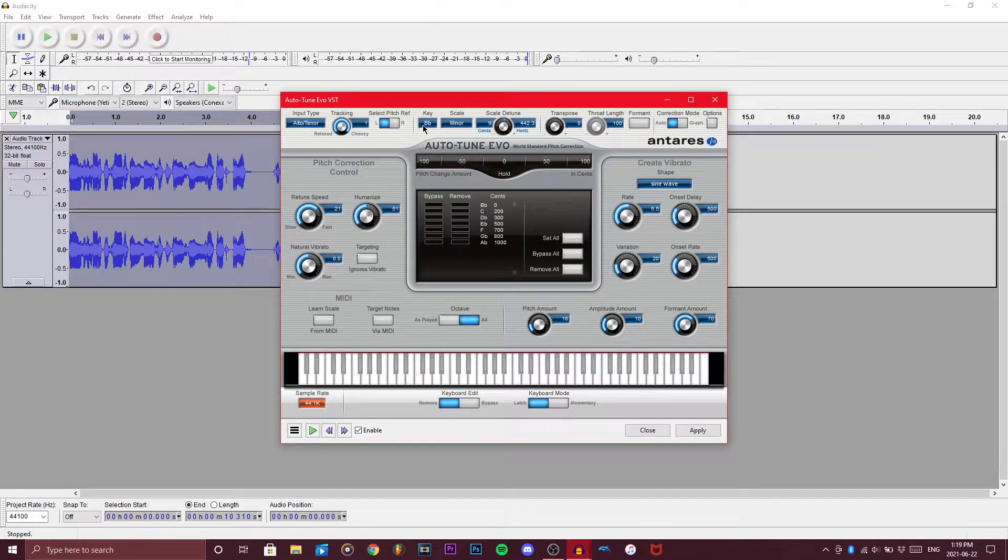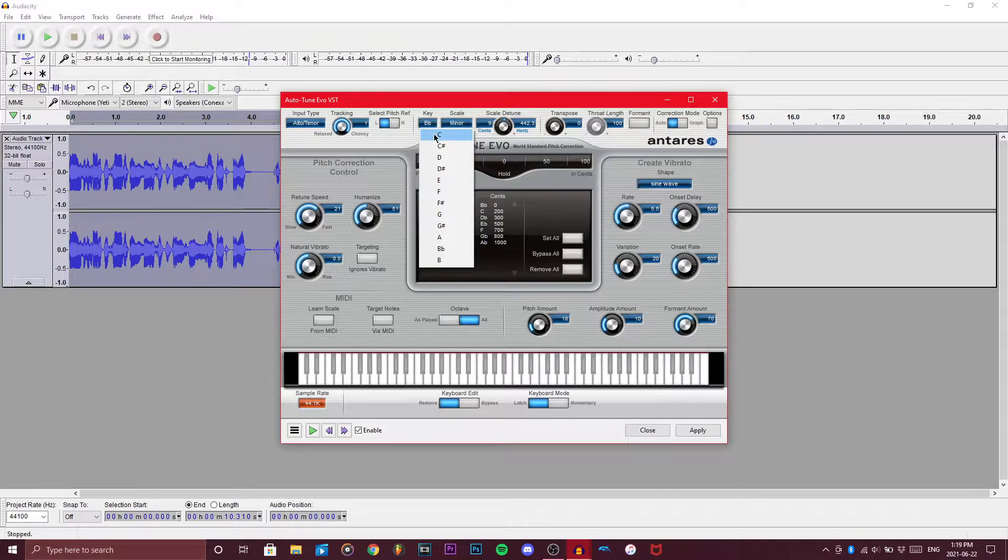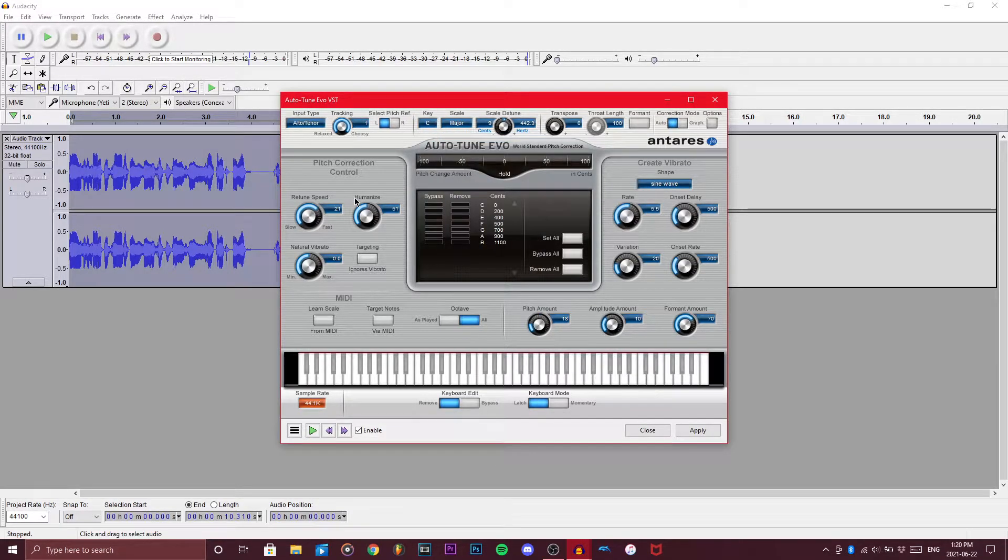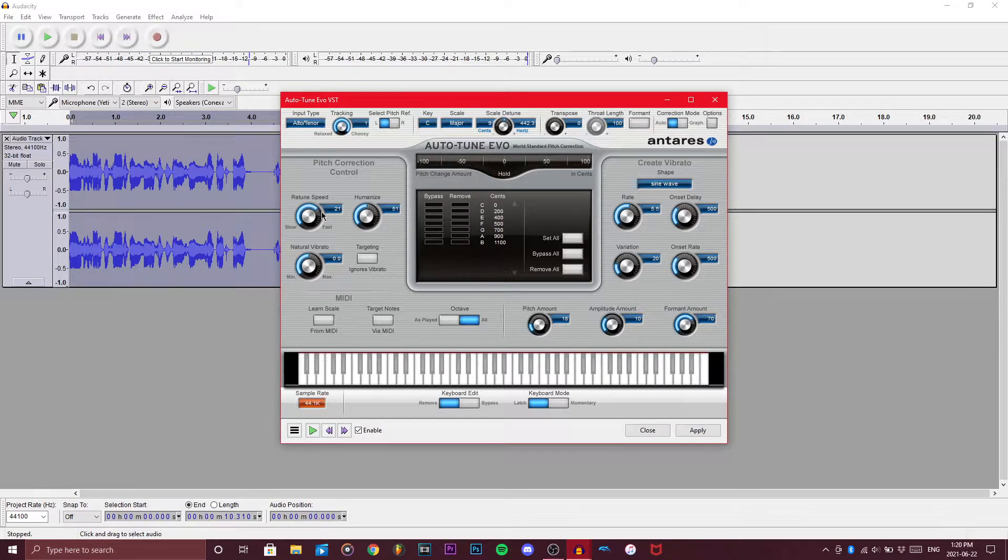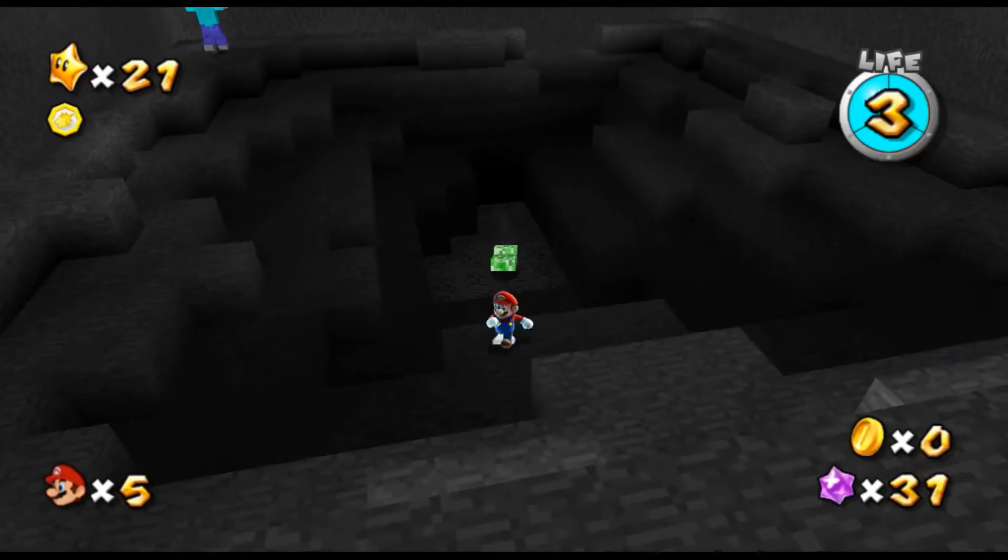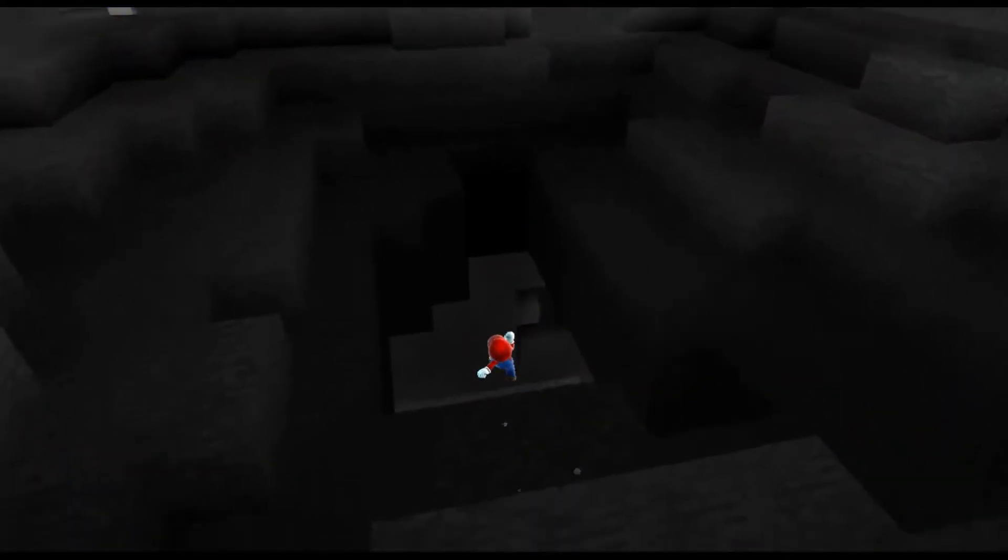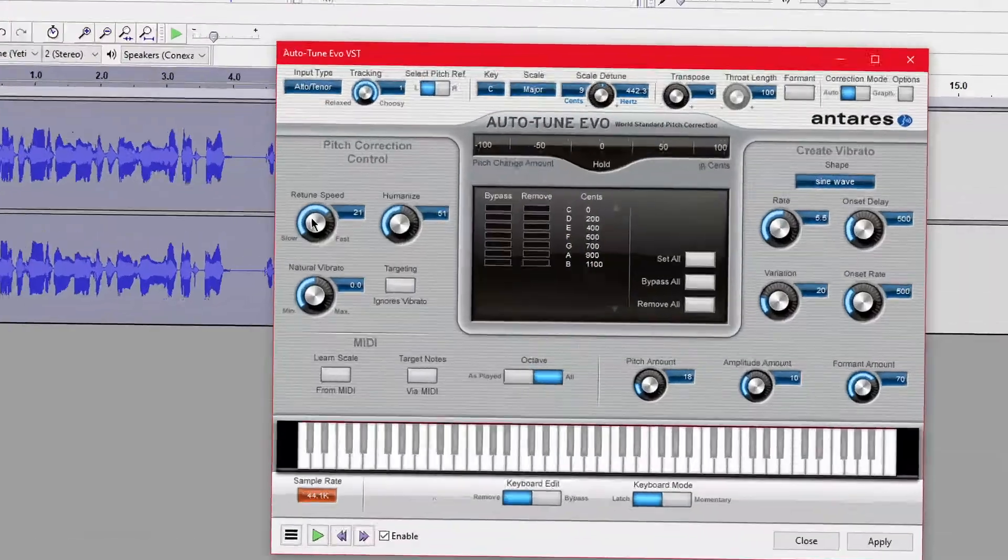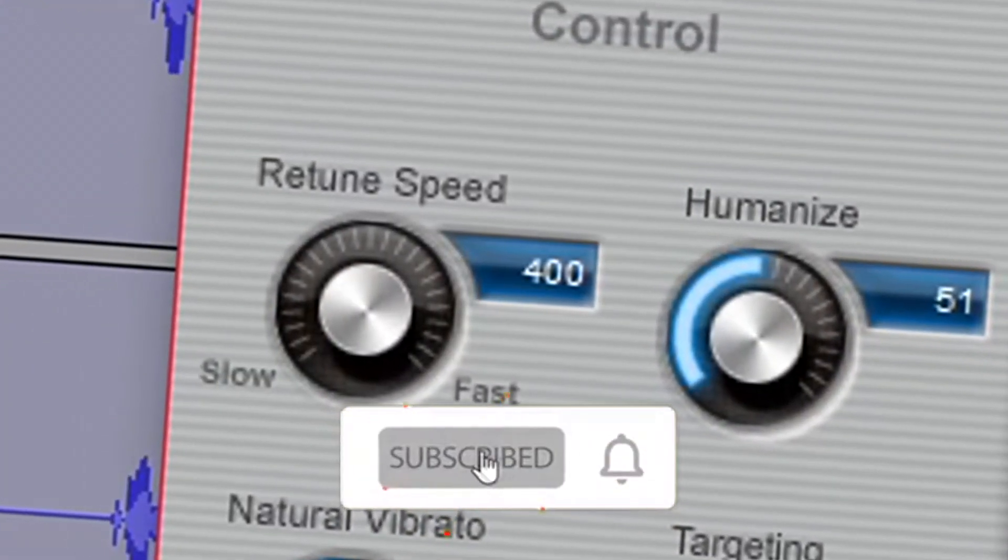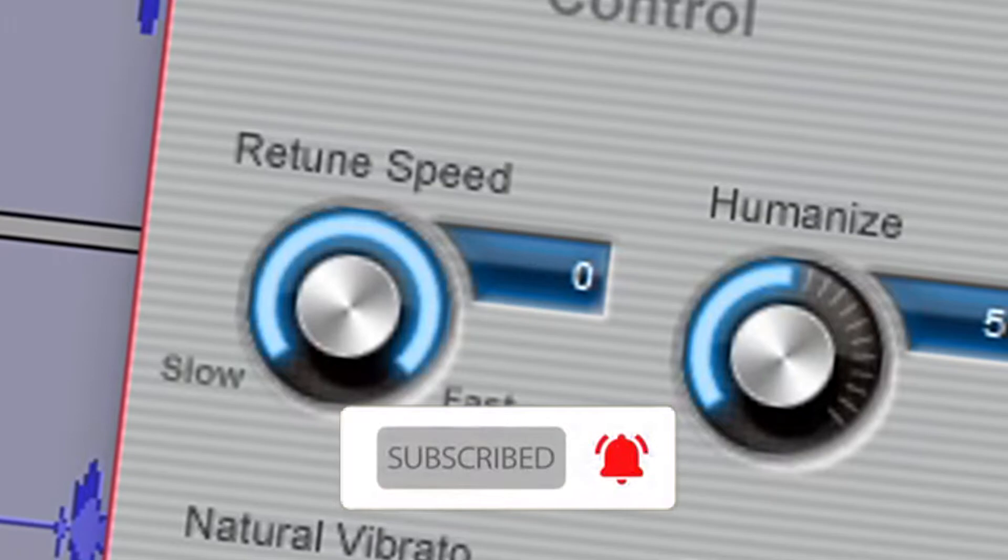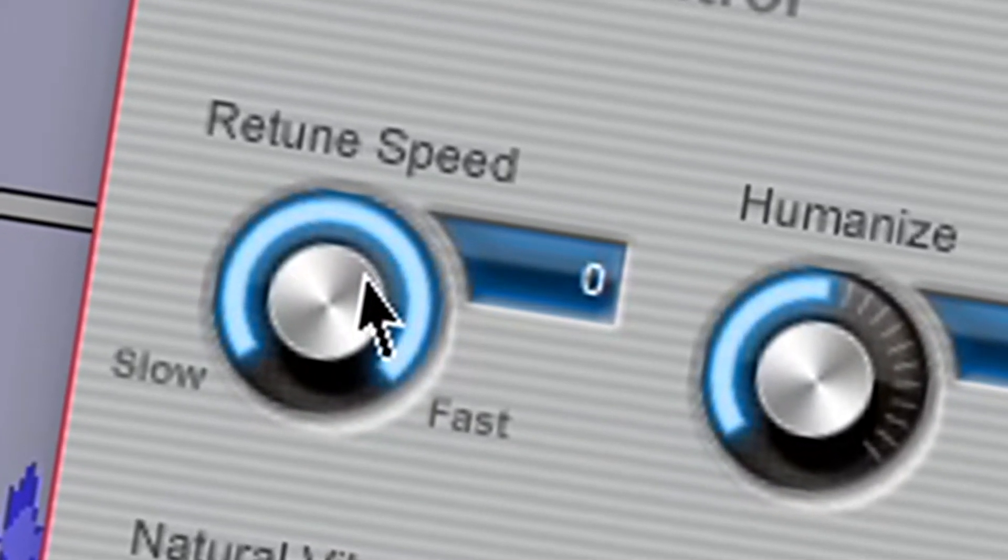The first thing you got to do is you got to go and get your scale. So I have C major. And then the next crucial thing is you want to make it as auto tune sounding as possible. So we got to mess around with the retune speed and humanizer. So retune speed, what it does, it's basically how fast your vocals are pitched correctly. If you have it over here, it'll take quite a bit for it to finally be corrected, while over here it corrects extremely quickly.